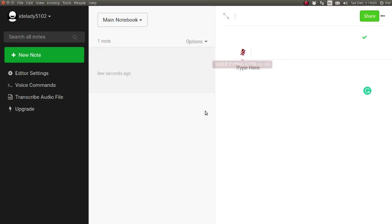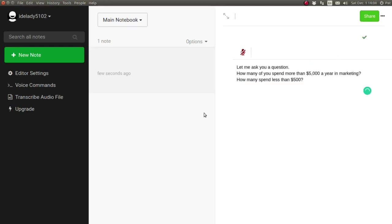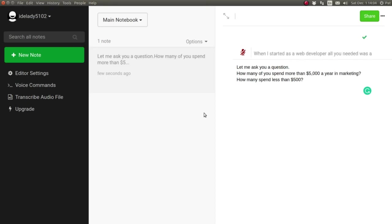Let me ask you a question. Full stop. New line. How many of you spend more than $5,000 a year on marketing? Question mark. New line. How many spend less than $500? Question mark. New line. When I started as a web developer,